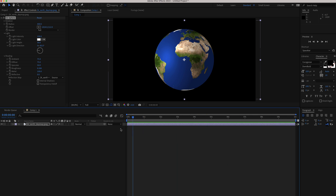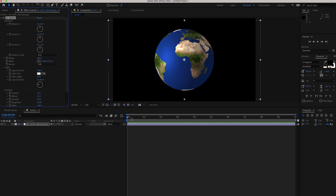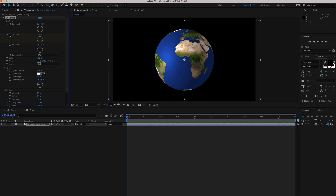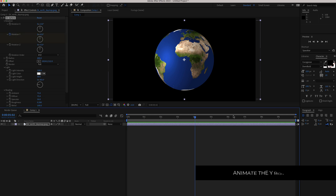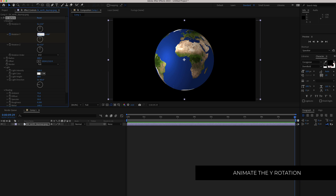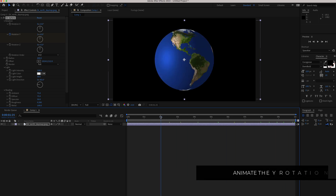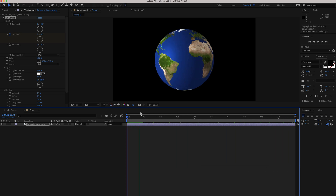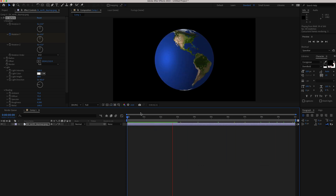Now we need to animate it. We're going to open up the rotation, make sure we're on our first keyframe, hit the stopwatch for the Y rotation, then move to the end of the timeline and make it do one complete revolution. Now you'll see the world spinning and that's looking pretty good.